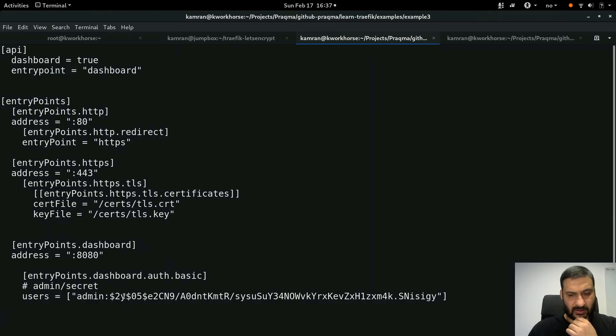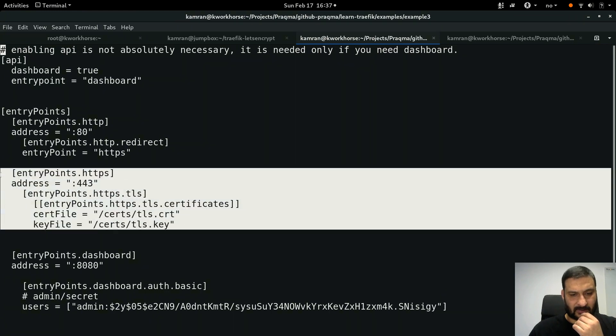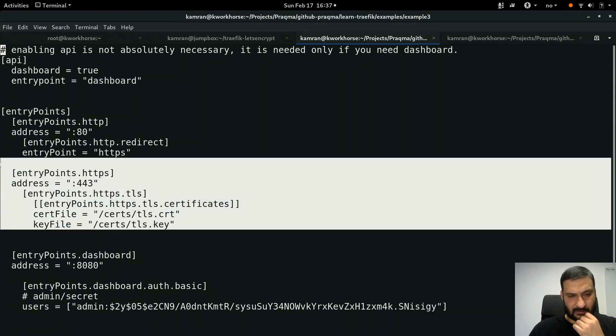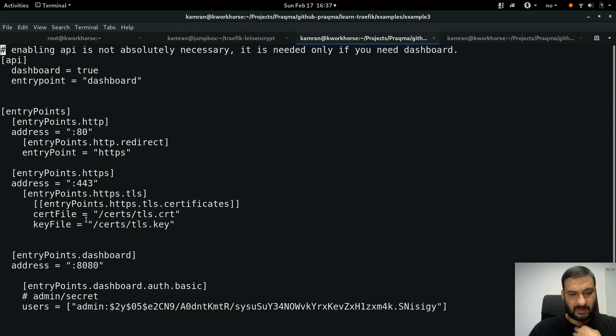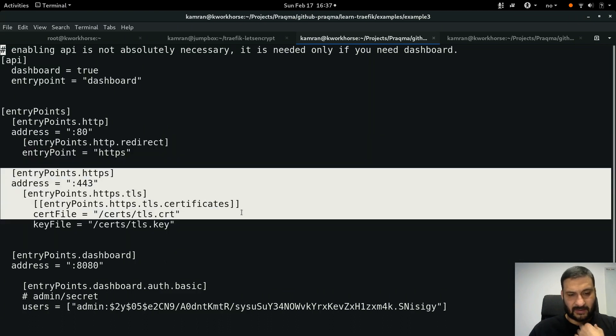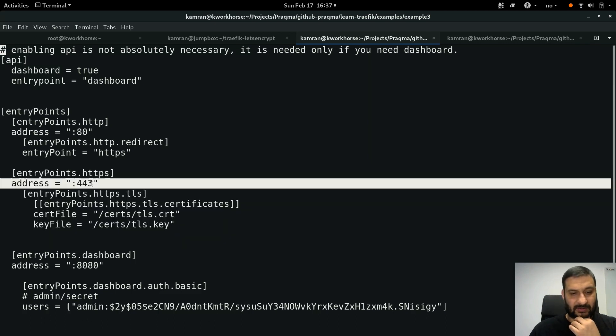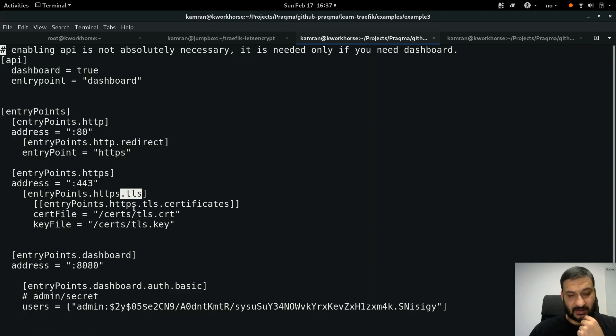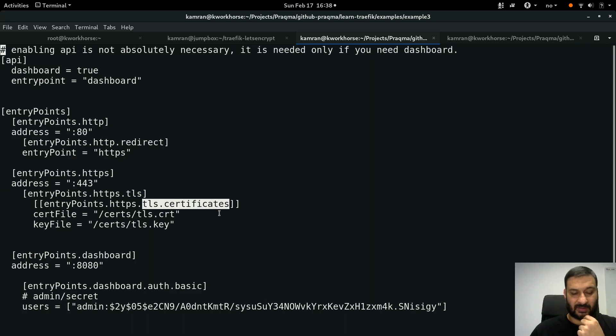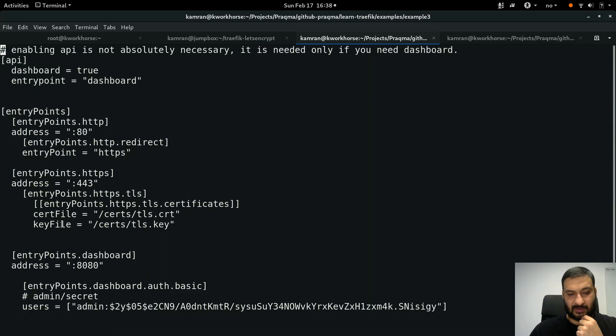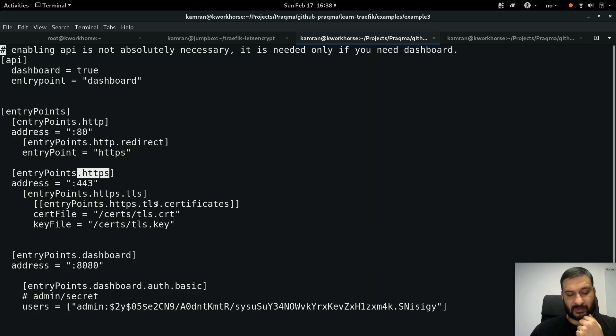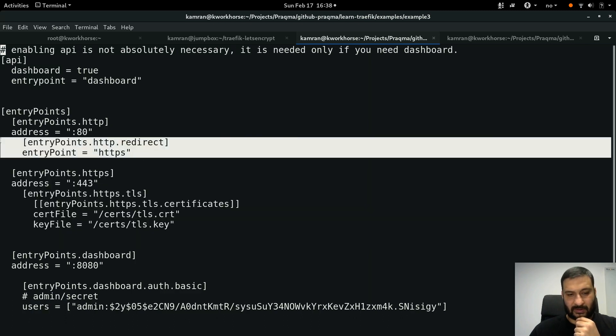There is admin username and password as well, we can forget that for now. Important part is this part and also these two lines here. Basically we have added a section called entrypoints.https and we say that it will listen on 443 and it has a sub component which says it is enabling TLS, and then it specifies that TLS has some certificates and those certificates can be found from this location. So cert file is here and key file is here. These are the directives for HTTPS entry point in Traefik.